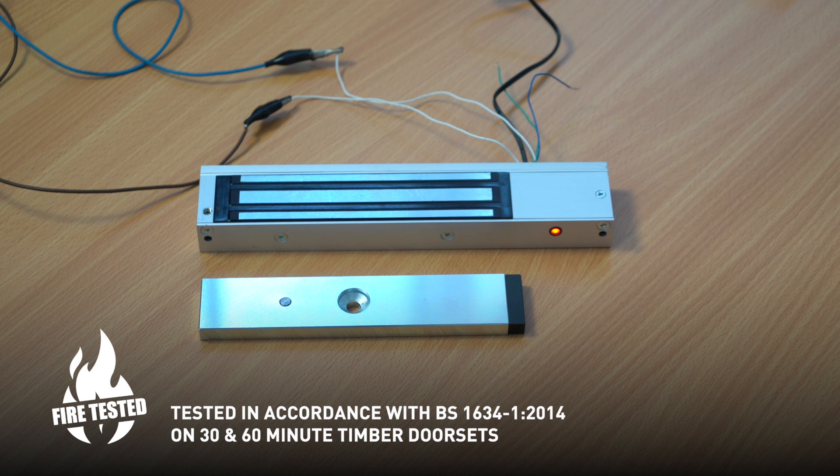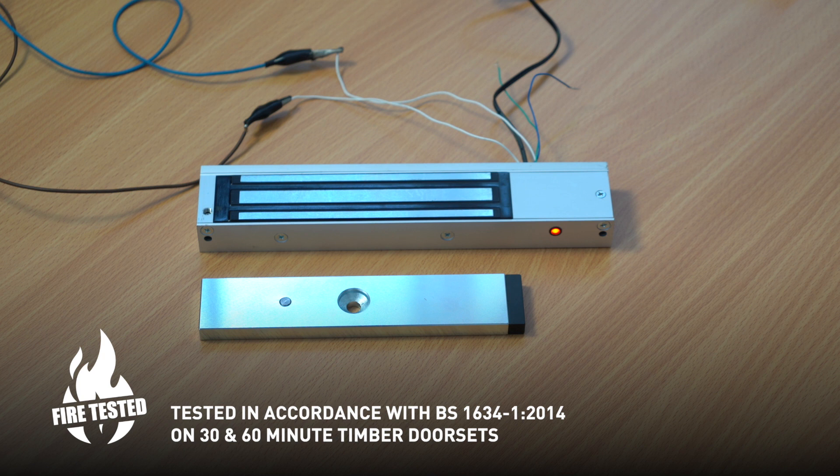It also comes with a full set of bracketry, Z and L brackets. These can be covered or uncovered.